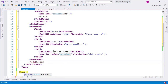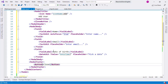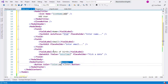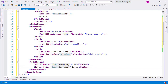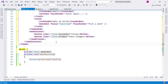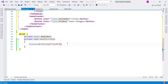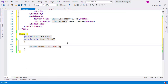After the ModalBody I want a ModalFooter with two buttons: a Close button with Color.Secondary and a Save Changes button with Color.Primary. The last thing I need to do is display the modal when clicking the button, so I'll call _modalRef.Show() in the button's Clicked handler.